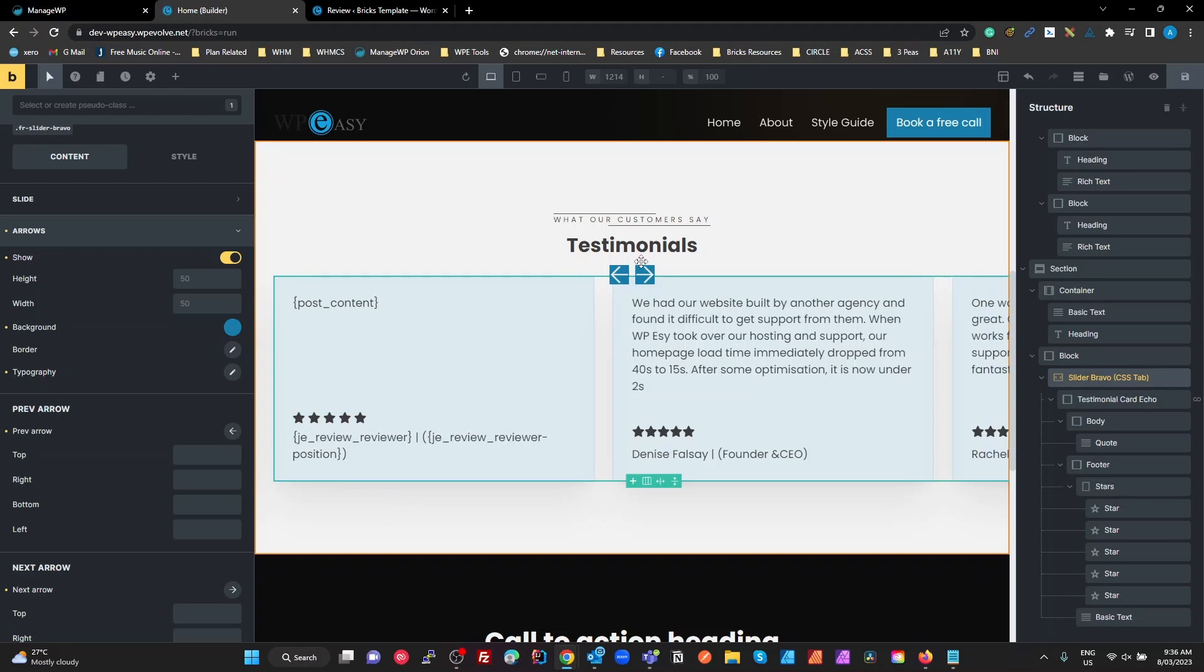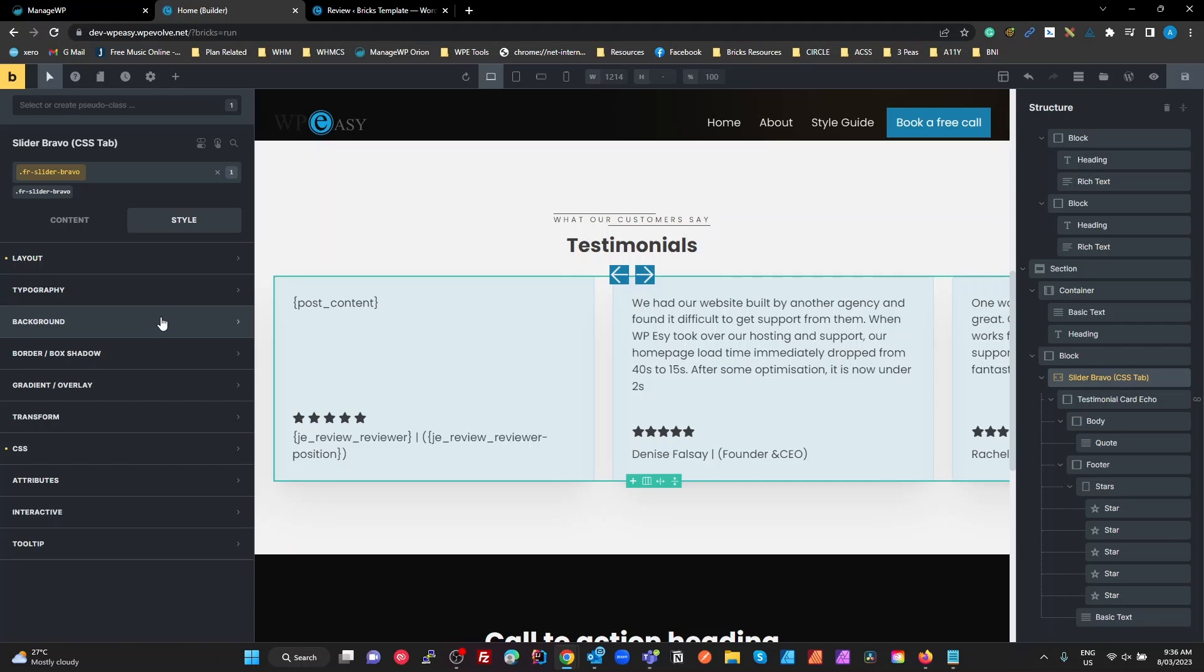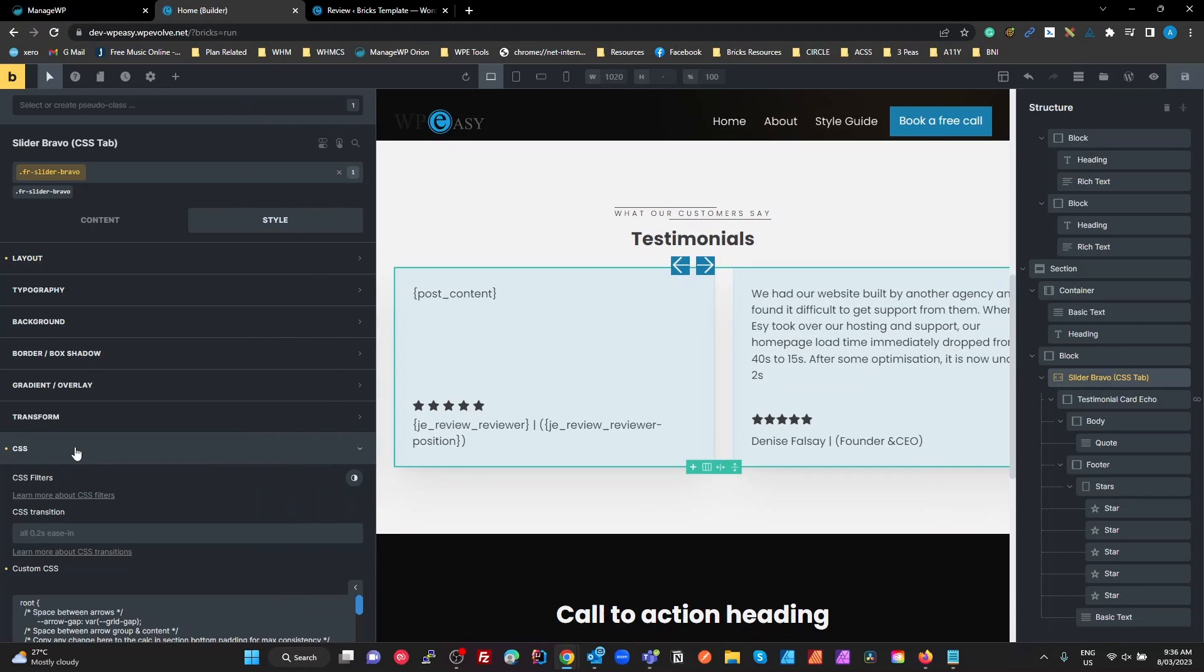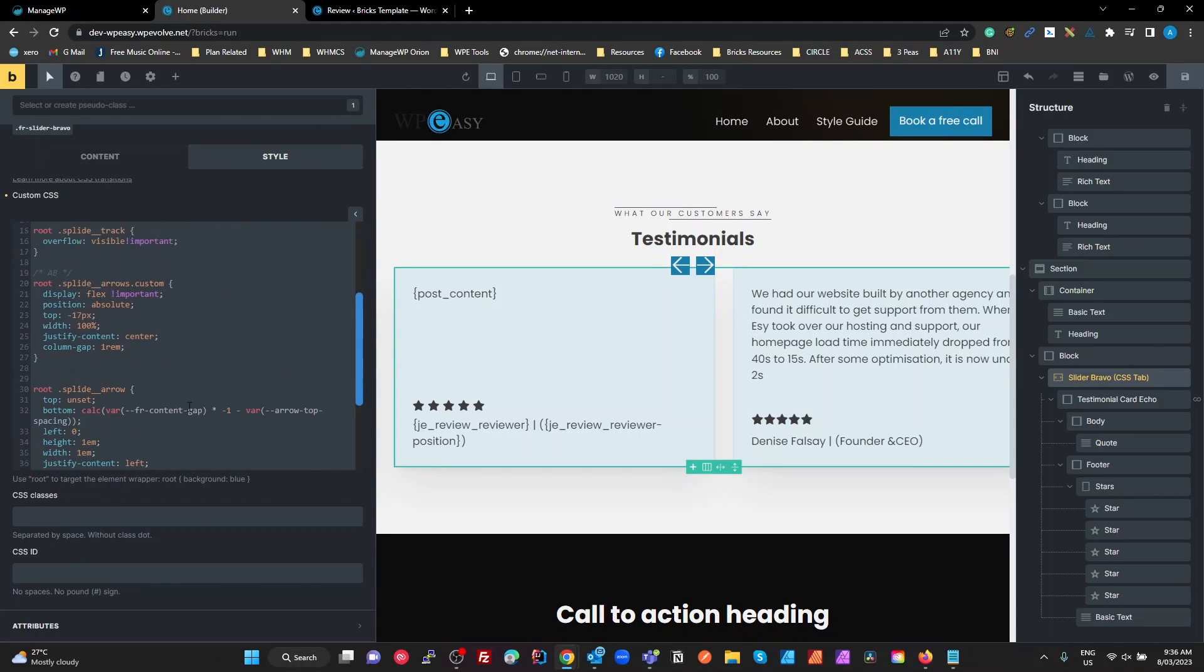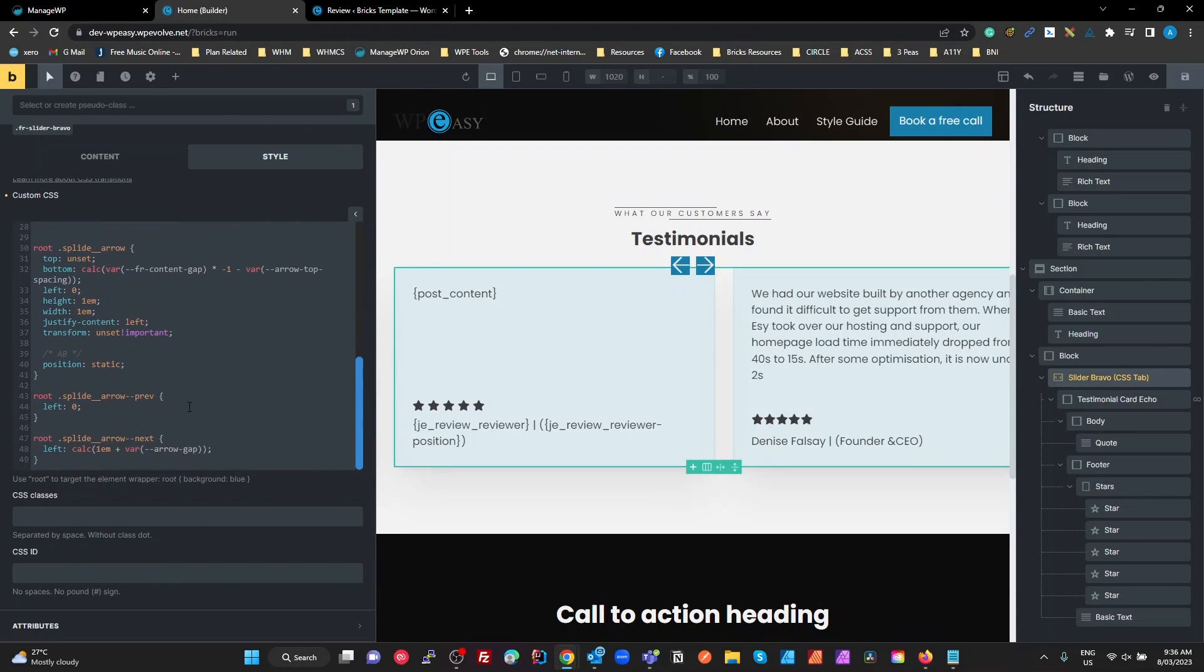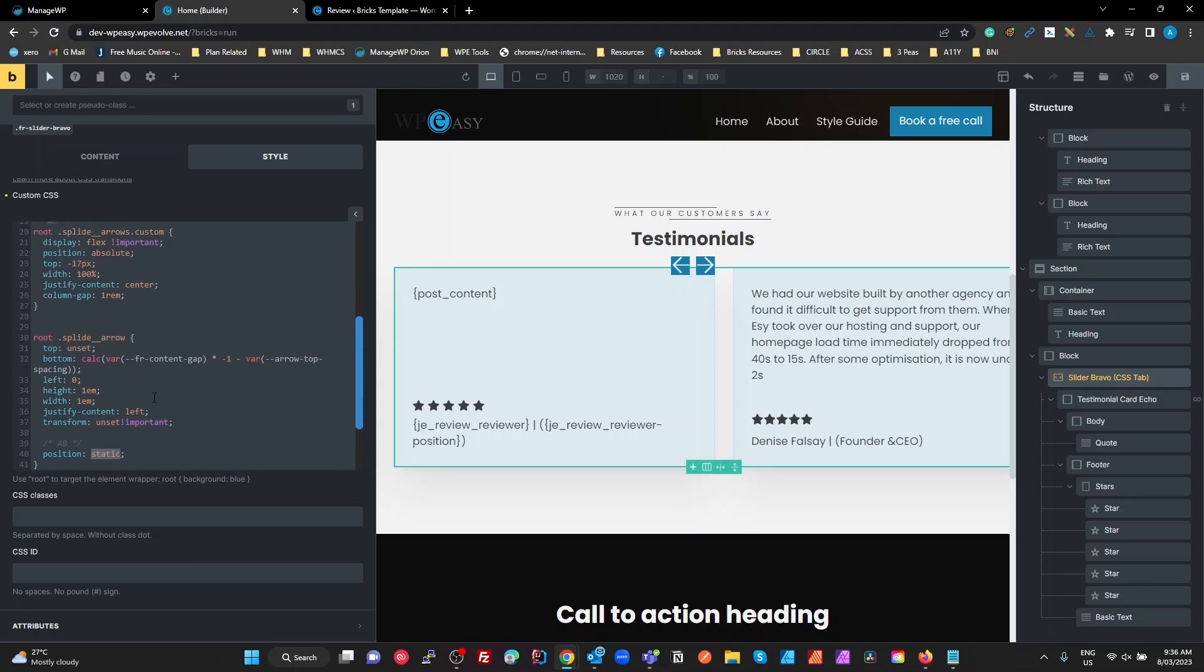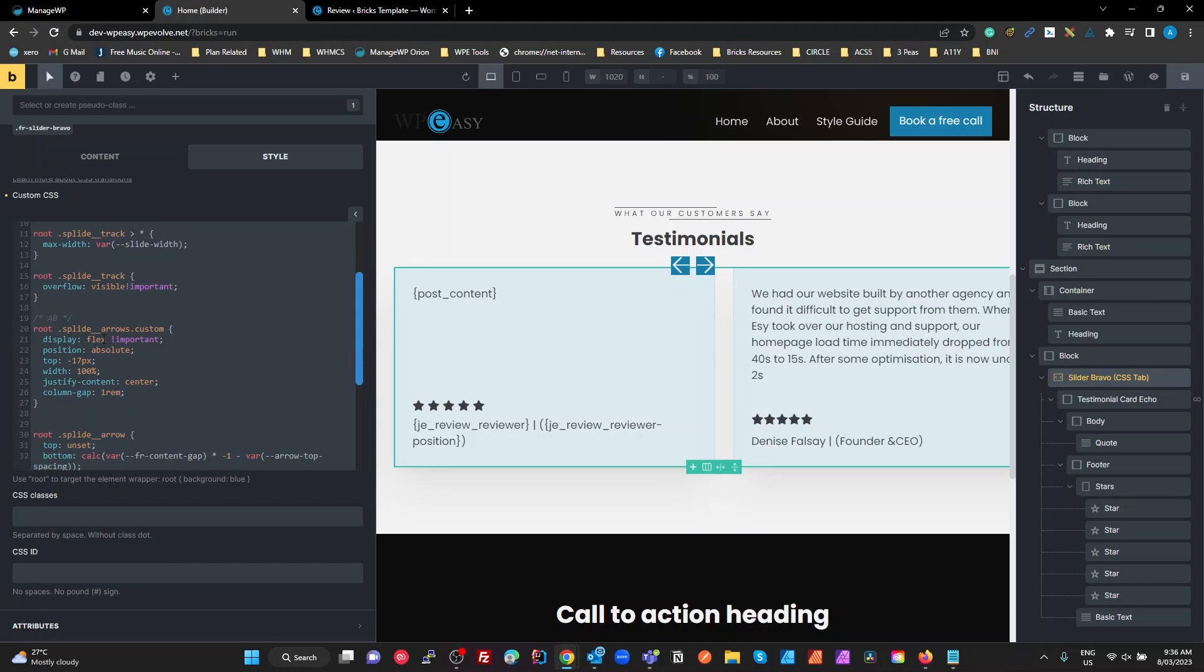So what I've done is in the CSS, I've told it that I want the position of those arrows, Splide arrows, to be static. So I don't want them to be using the CSS positioning of absolute, make them static. And then up here I add another class which is the Splide arrows, which is the parent container for these.